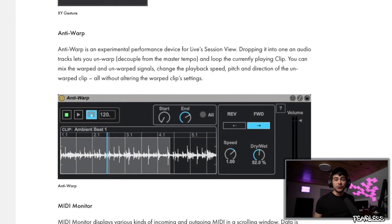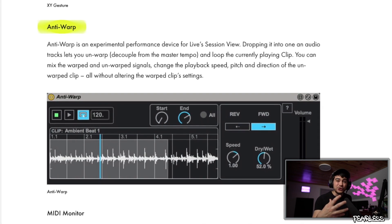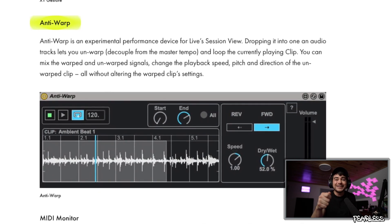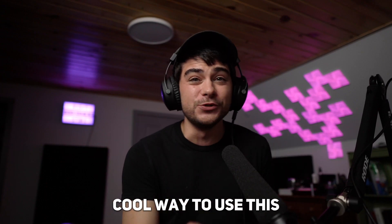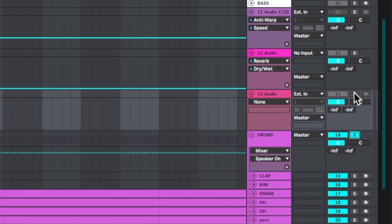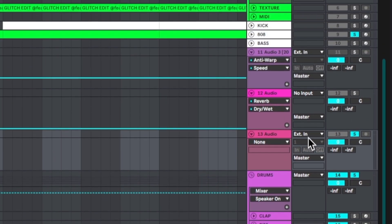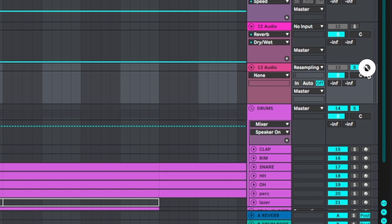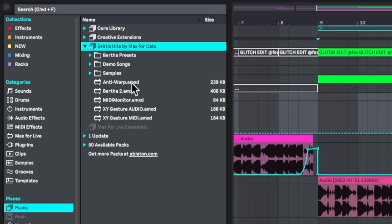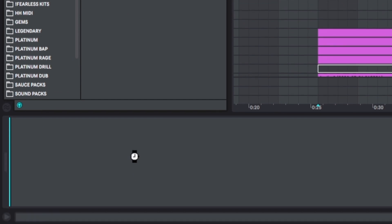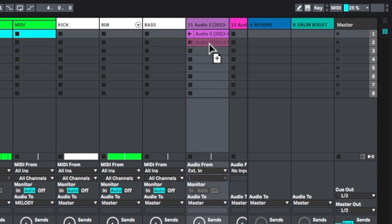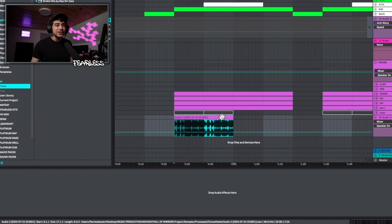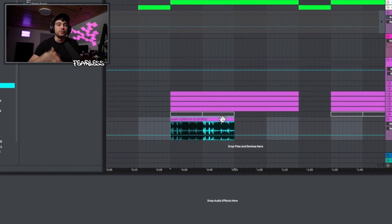The first one is called Anti-Warp and it allows you to unwarp a sample and affect it in different ways to get some experimental results. I'm going to solo the drums and the 808 in the drop of this beat, open up an audio rack set to resampling, and record that out. Then I'll load up Anti-Warp on an audio track and place that recording as a clip in the session view — that's the only way to do it. Making the clip 16 bars gives you a lot of room to work with.